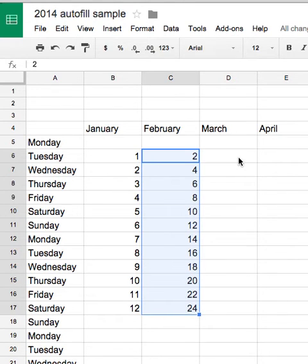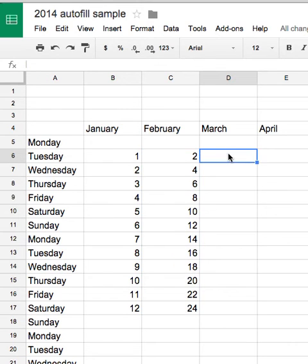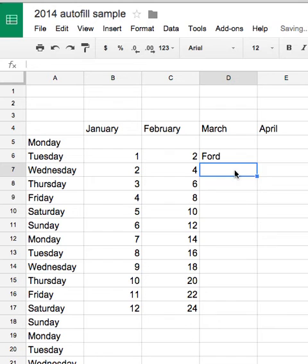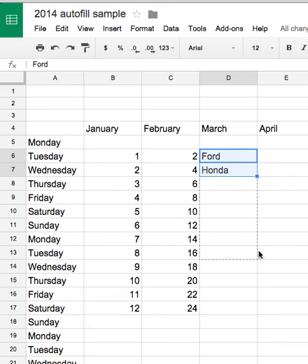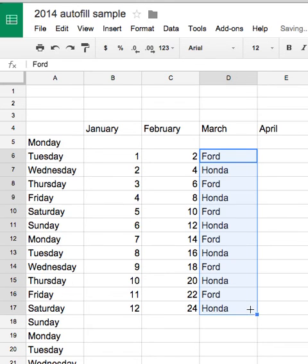Now, I mentioned earlier that you can have, you notice with the one, you could have a repetitive sequence. So, in this case, if I need a repeating sequence of items, Ford and Honda, I'll select both, click and drag, and I have a repetitive sequence.